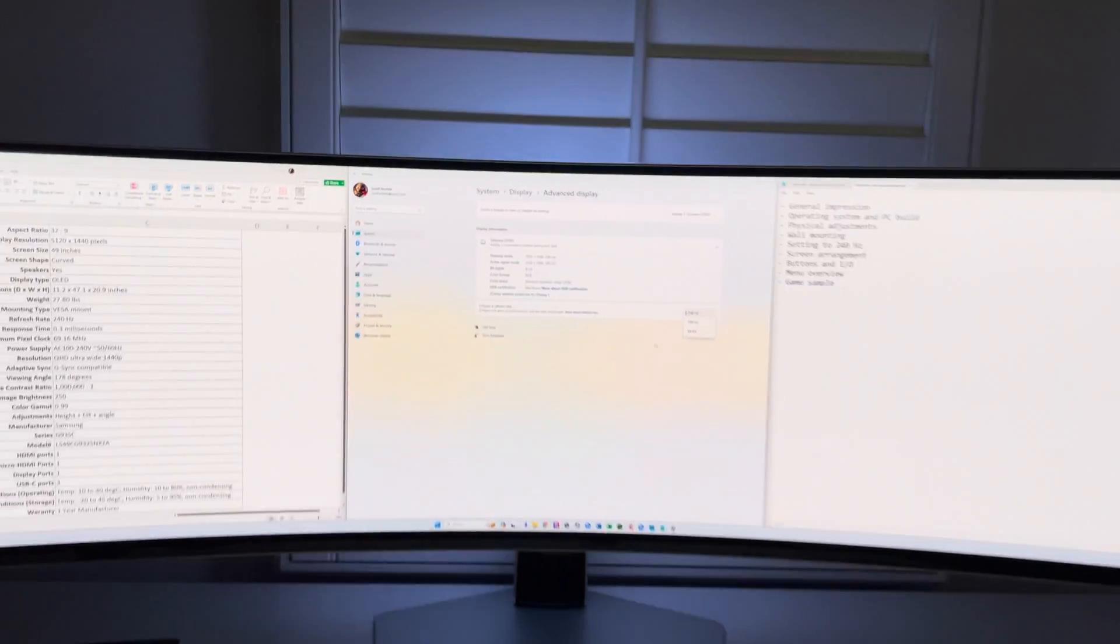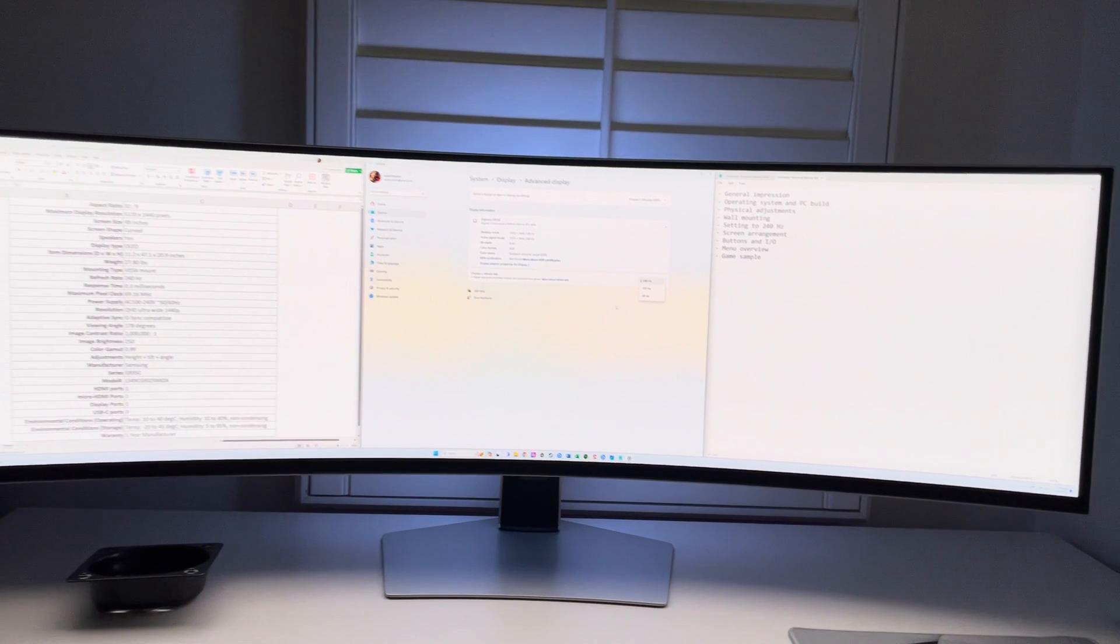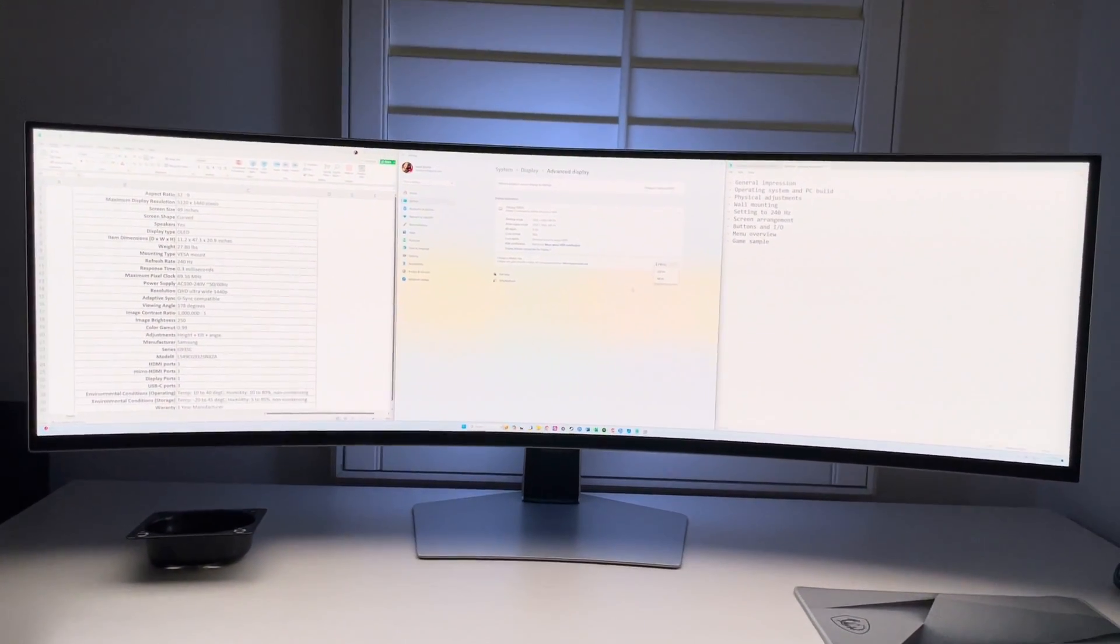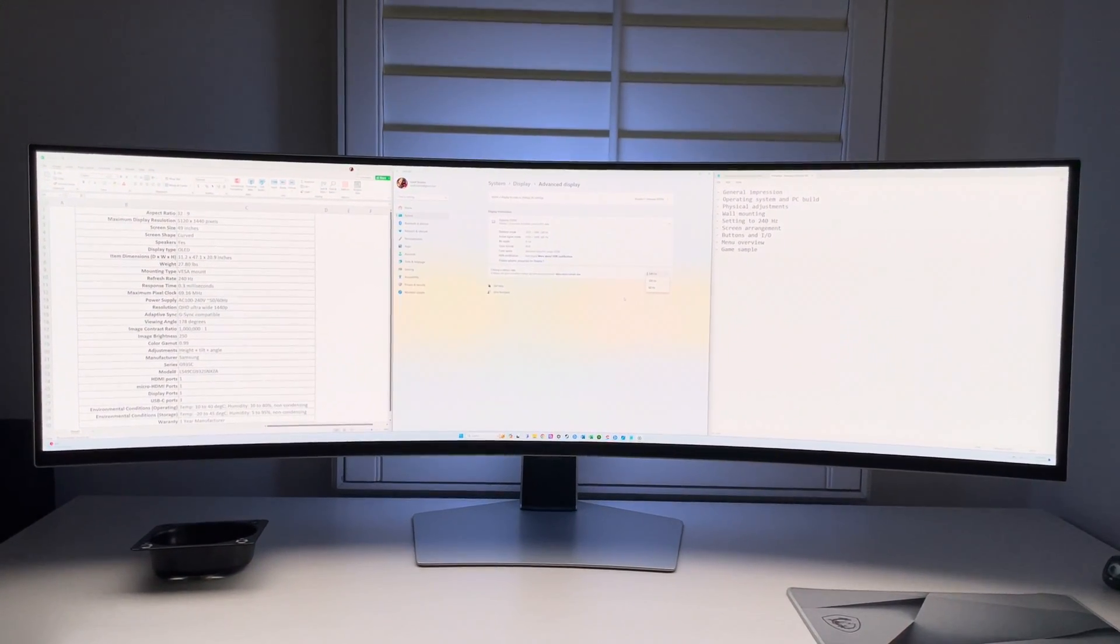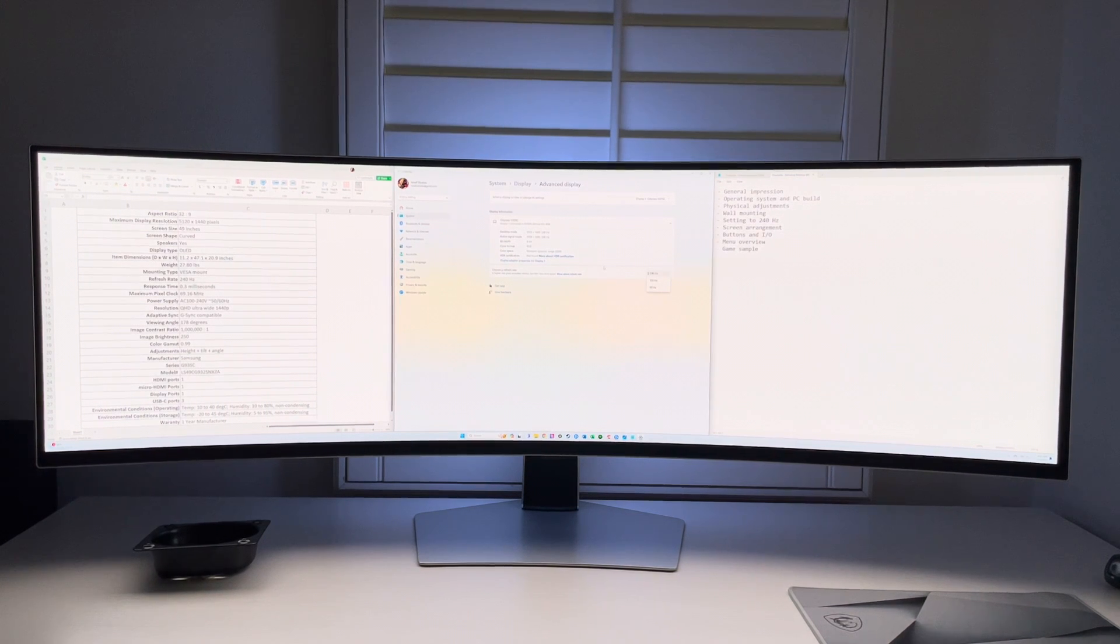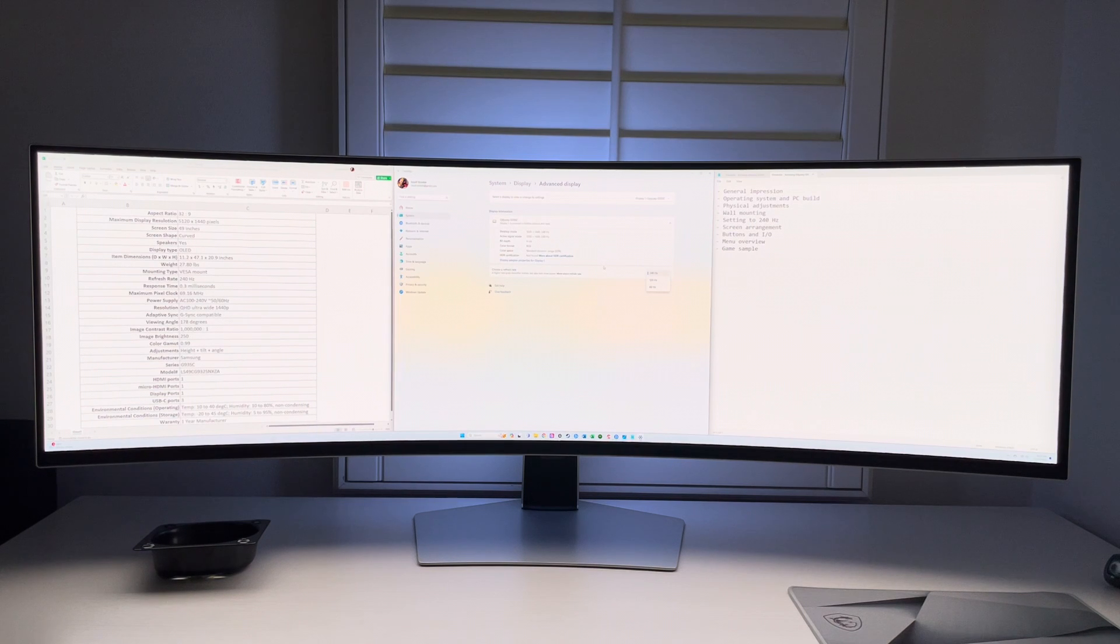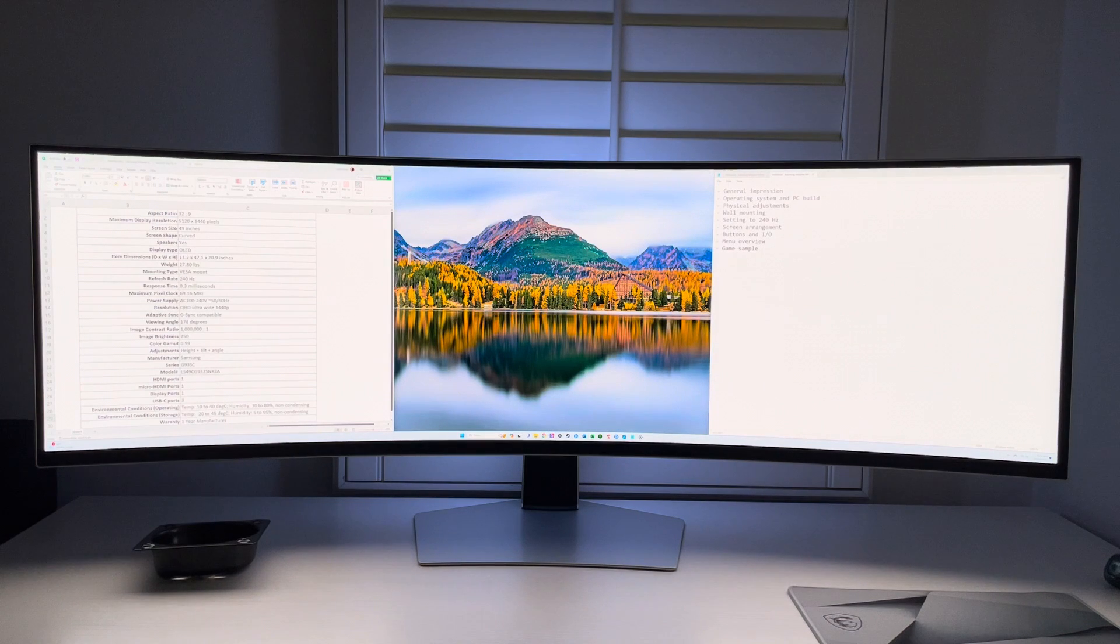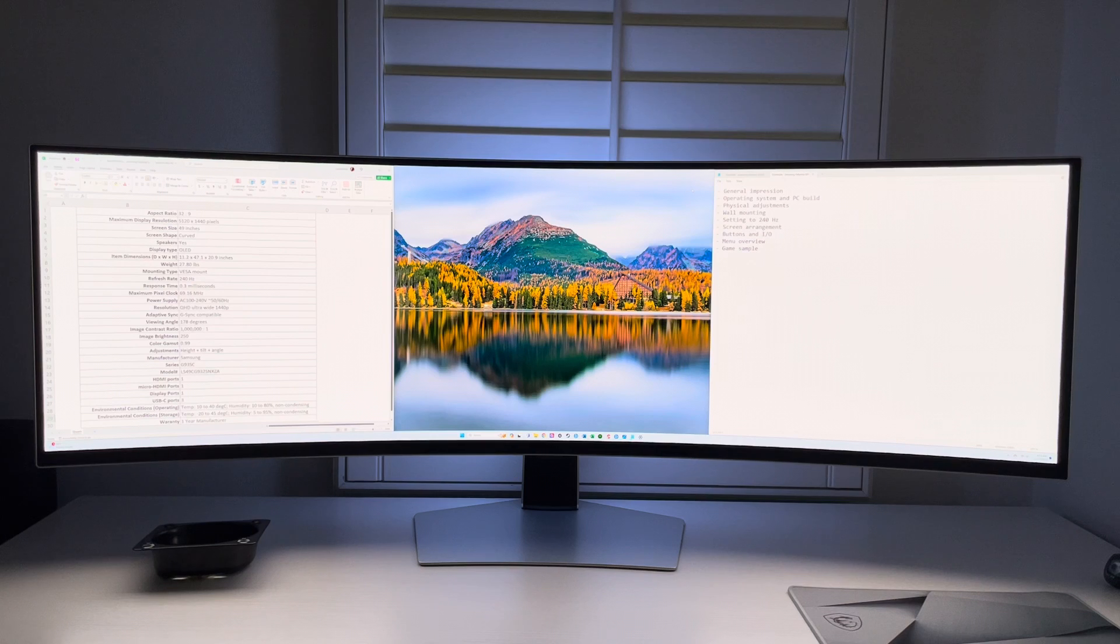You can click on that and adjust the refresh rate for the screen. Make sure it's 240 hertz. Utilize the full power of it, but hopefully your graphics card can support it. We're really impressed with the screen. This is the G93SC series, it's not the smart one, so it's a display. You can't have apps on there like Netflix, but if you have a PC, you can always watch it using that way.